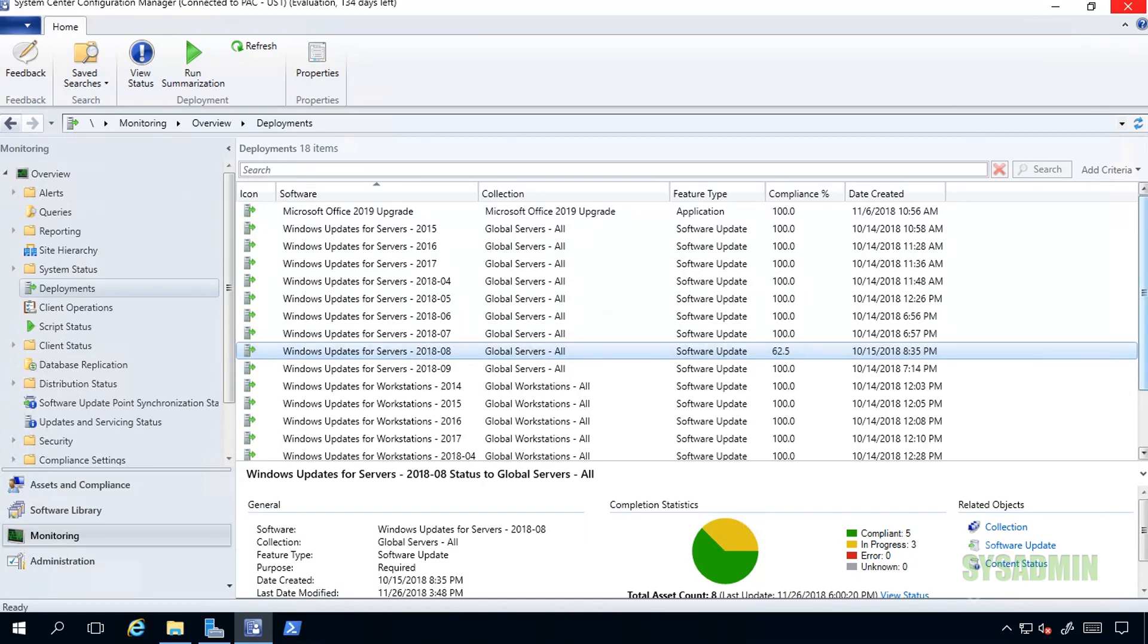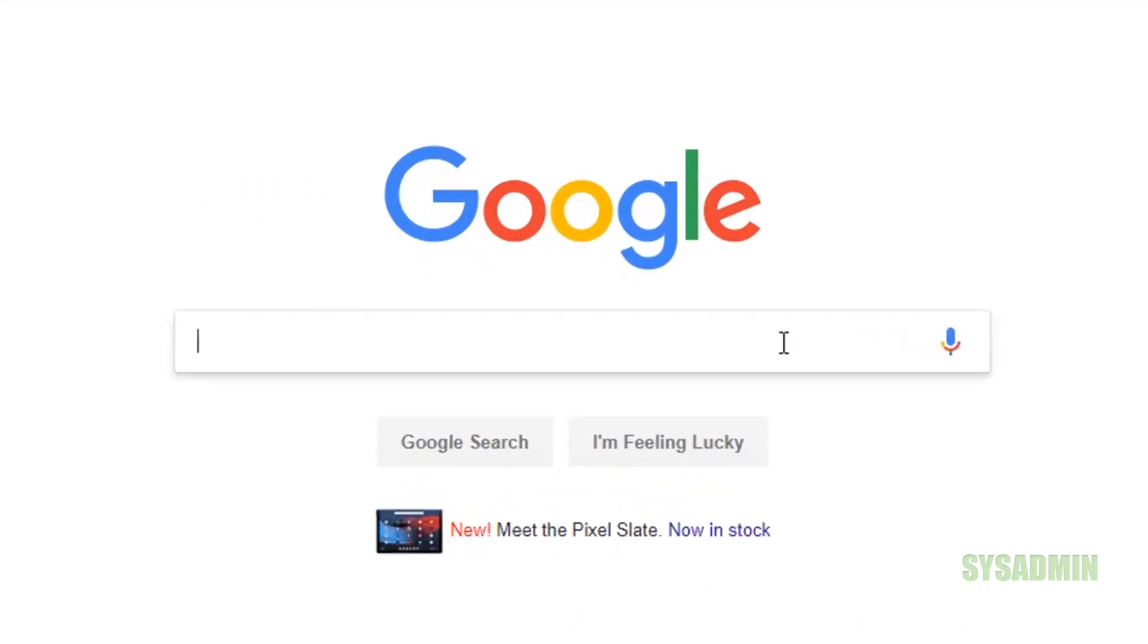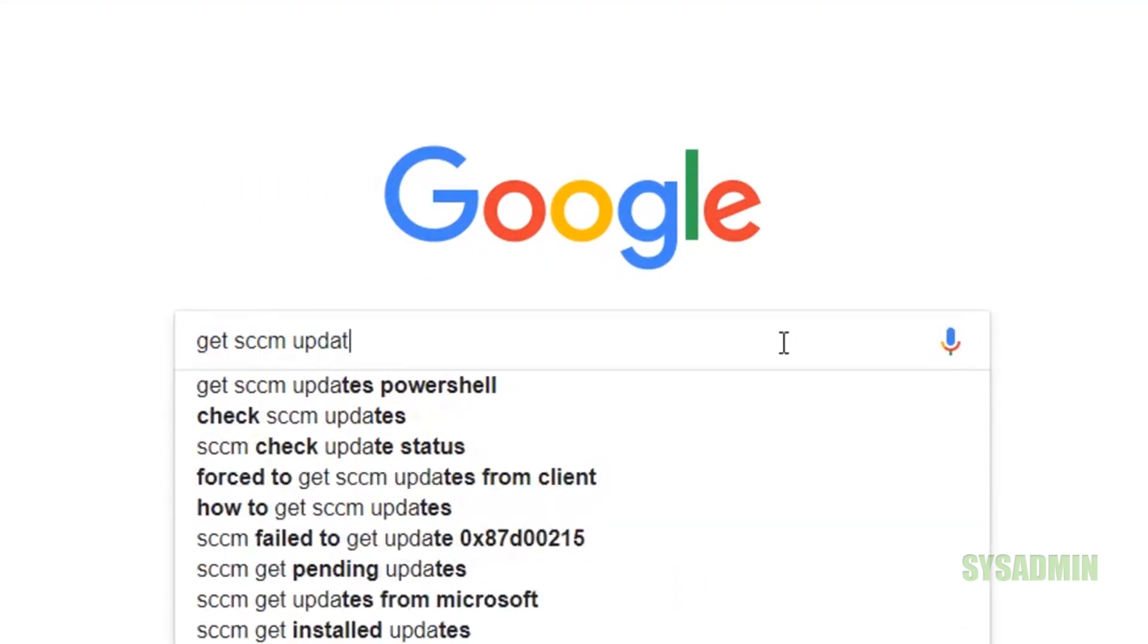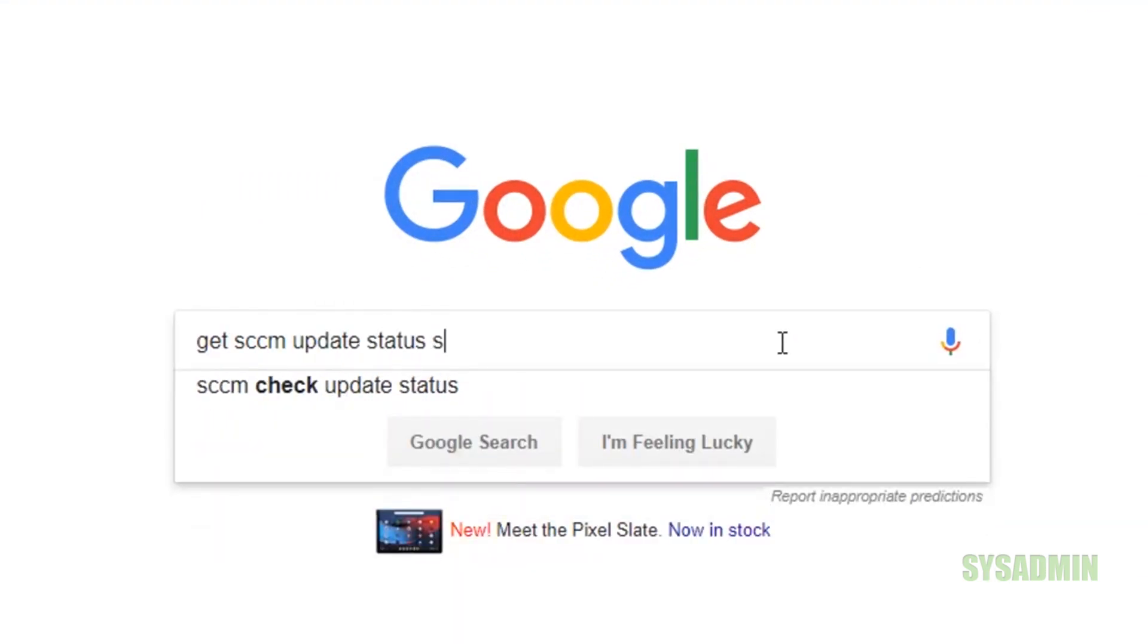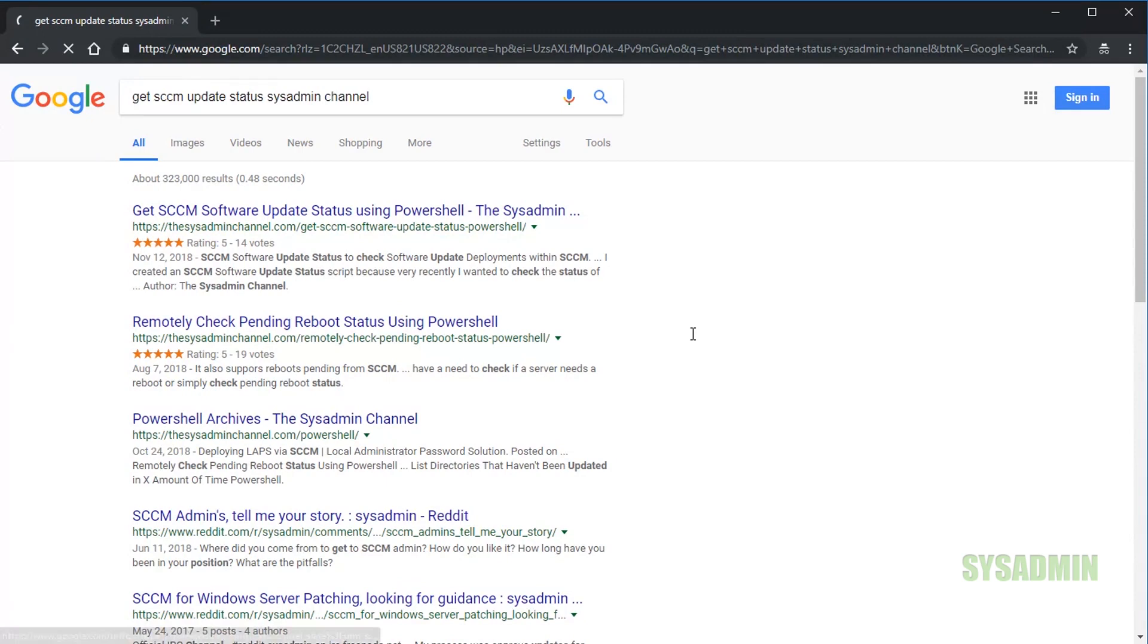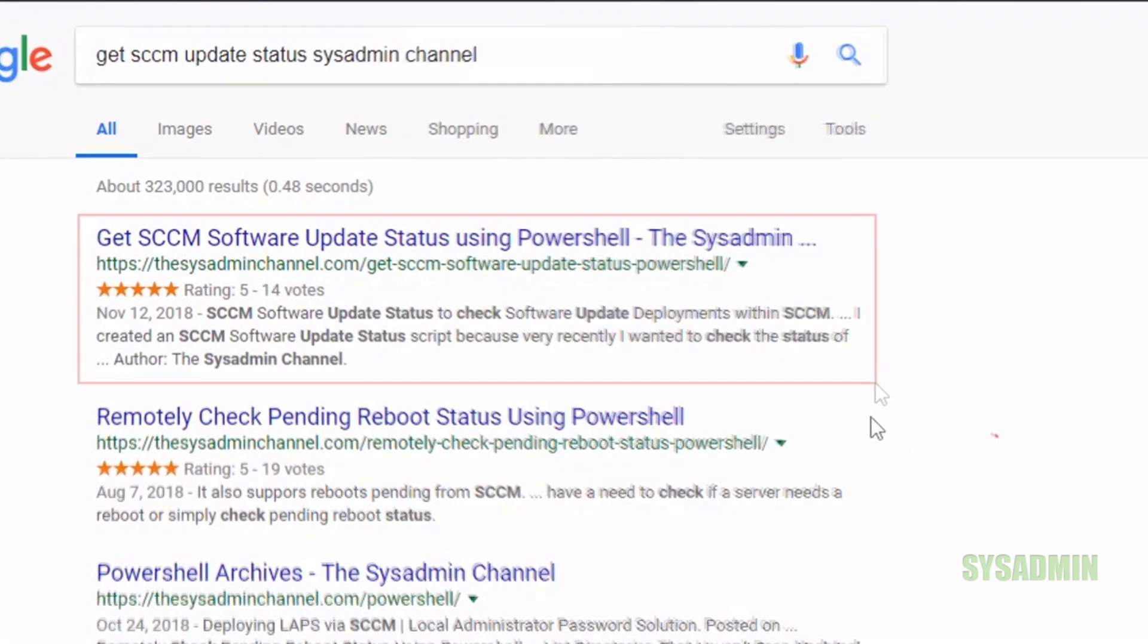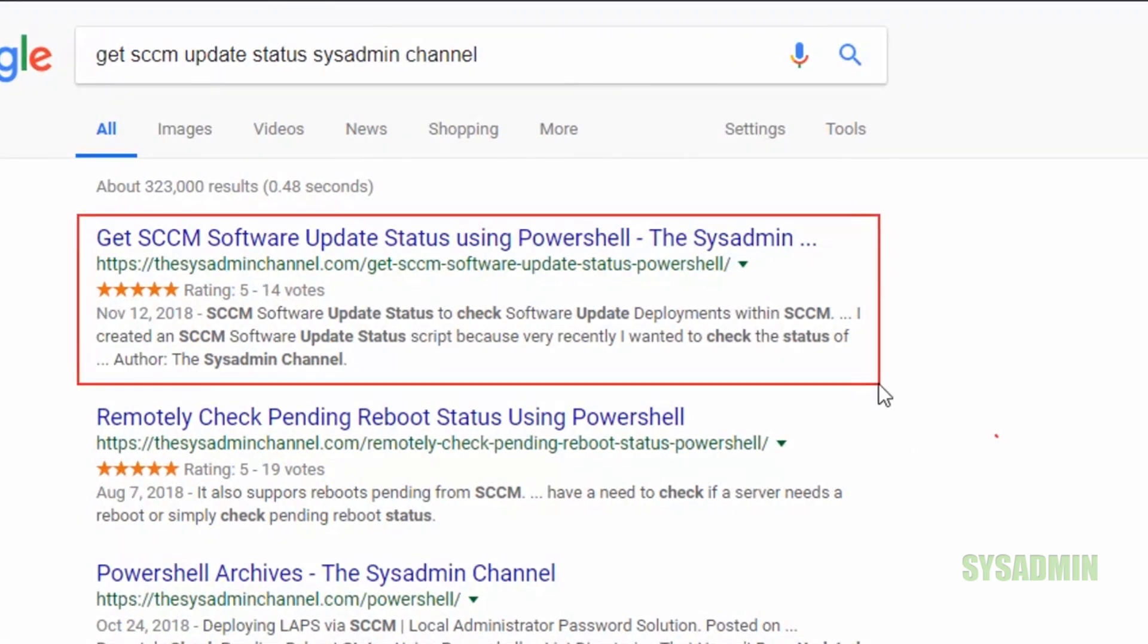All right, so moving on with the video. The next thing we're going to want to do is go into Google and type in 'get SCCM update status sysadmin channel', and the reason we're doing that is so we can go to the sysadmin channel page to copy the script that we're going to use. Right here I've highlighted the page that you're going to click on.